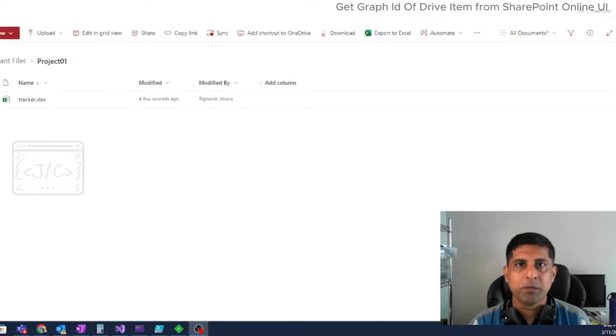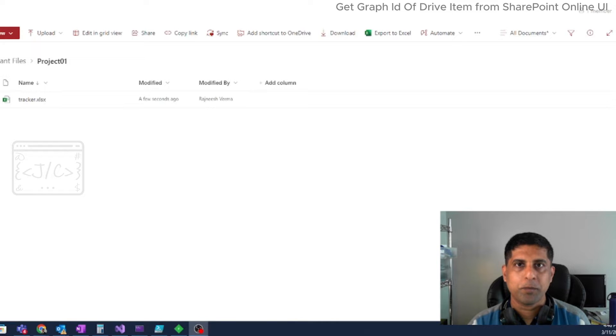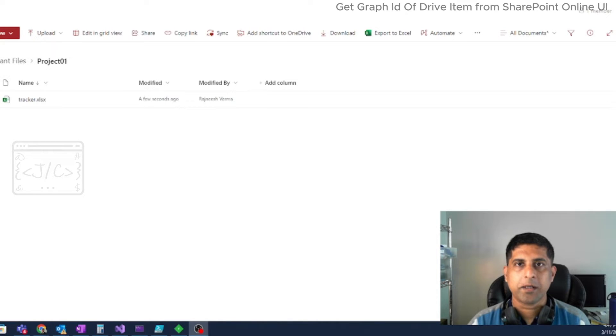The problem starts when we want to programmatically interact with it either via the Graph API, SharePoint REST API, or the CSOM API. As per the Microsoft recommendation, we should use Graph API whenever possible.